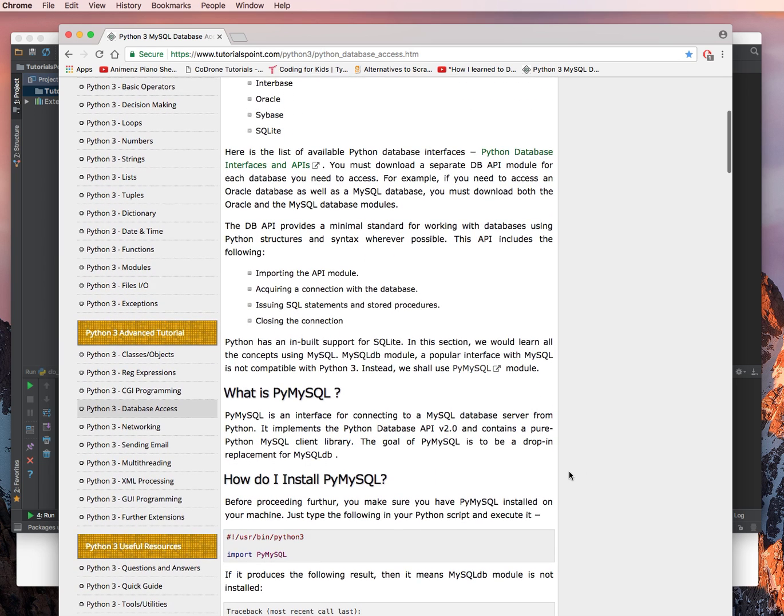Importing the API module, acquiring a connection with the database, issuing SQL statements and stored procedures, and closing the connection.